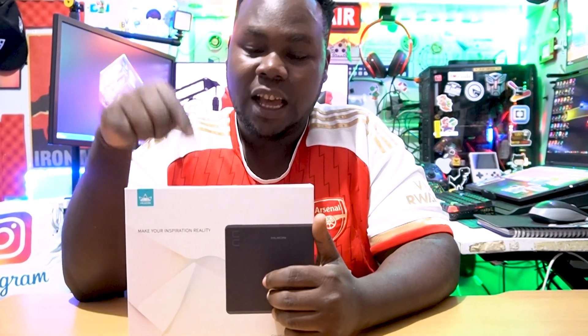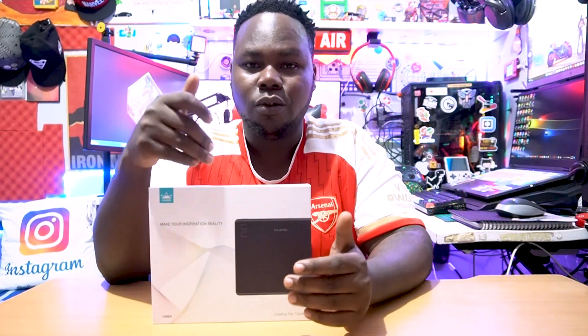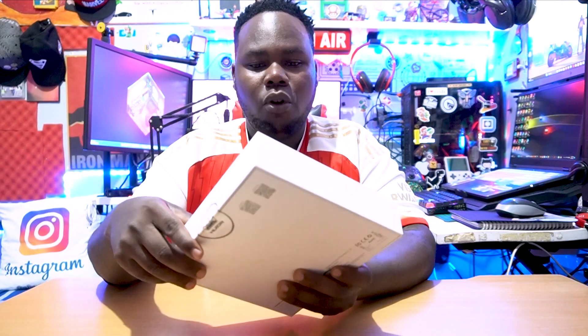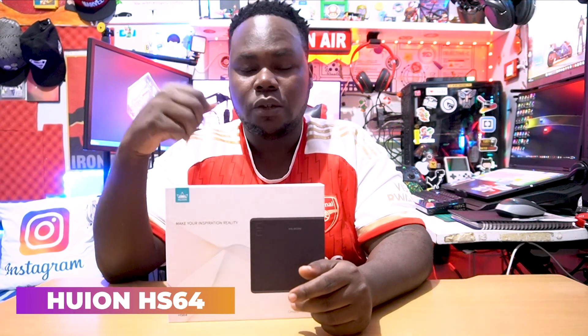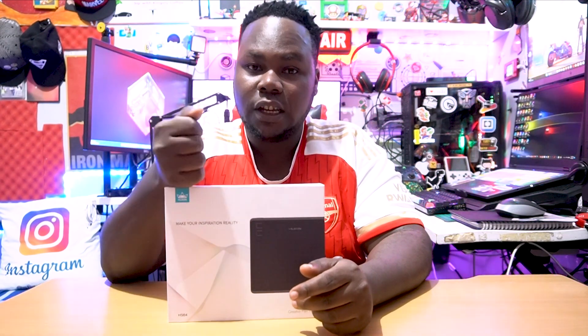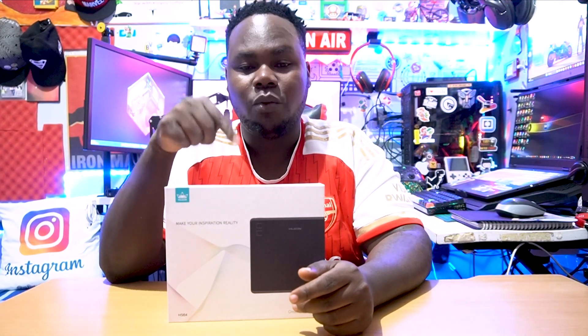We're going to unbox it and check out what's inside this bad boy. We can review it and experience how good this Hyoni is. The model of this Hyoni is HS64, so it seems to be really cool.